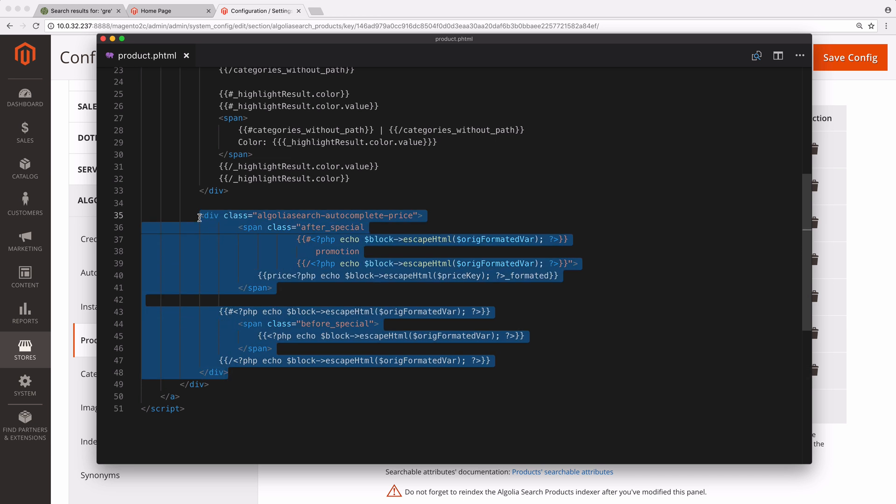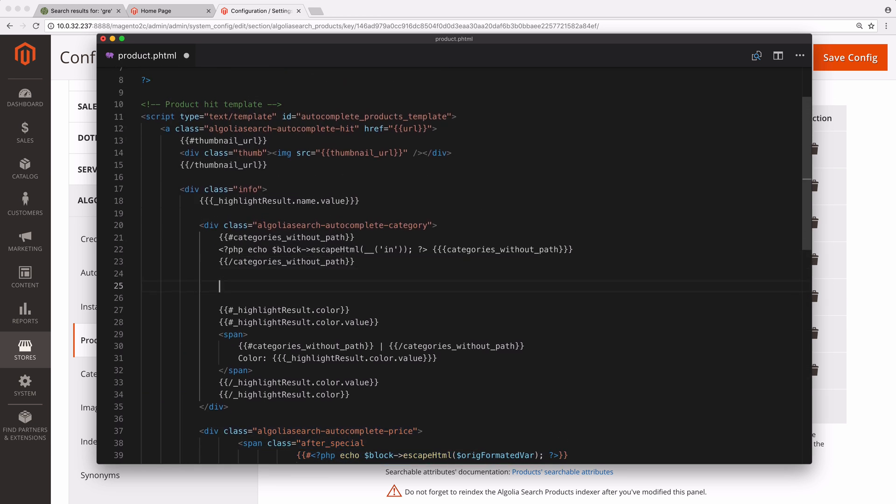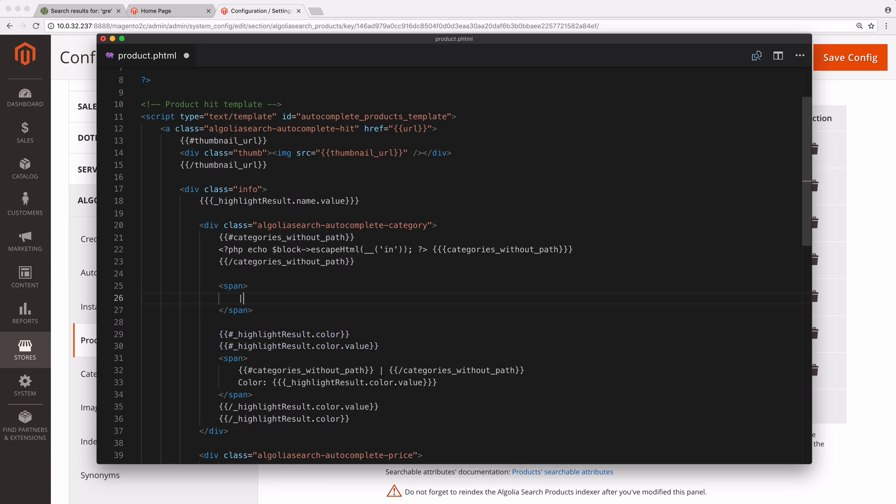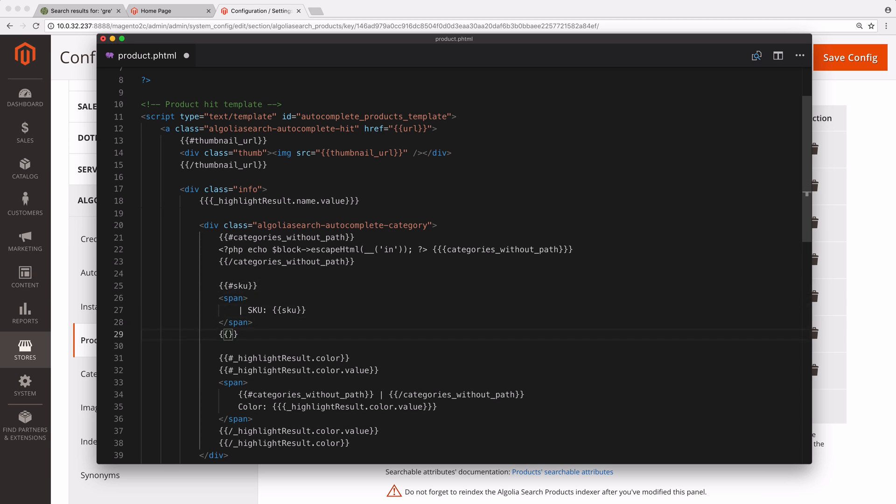To show the SKU just after the category, we add a span that contains some text and the variable with double mustache. We also add a condition to display the span only if the product has a SKU attribute.